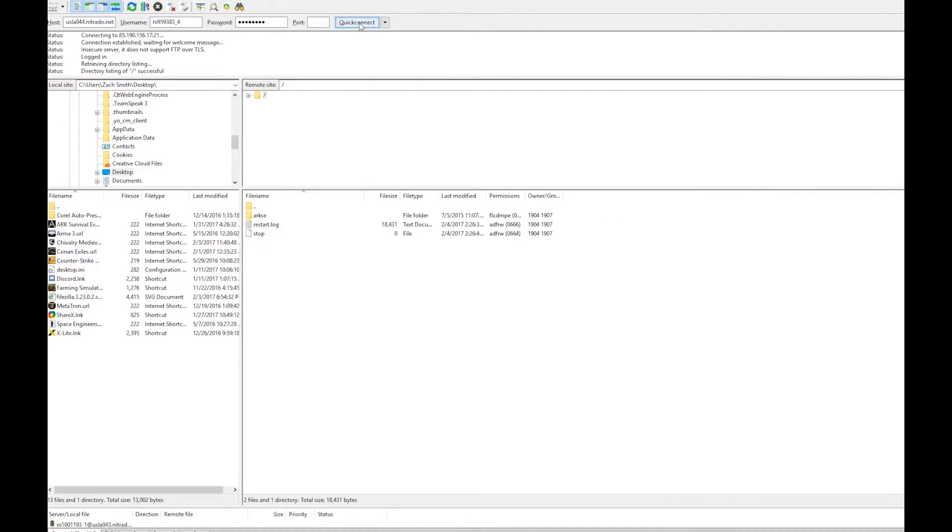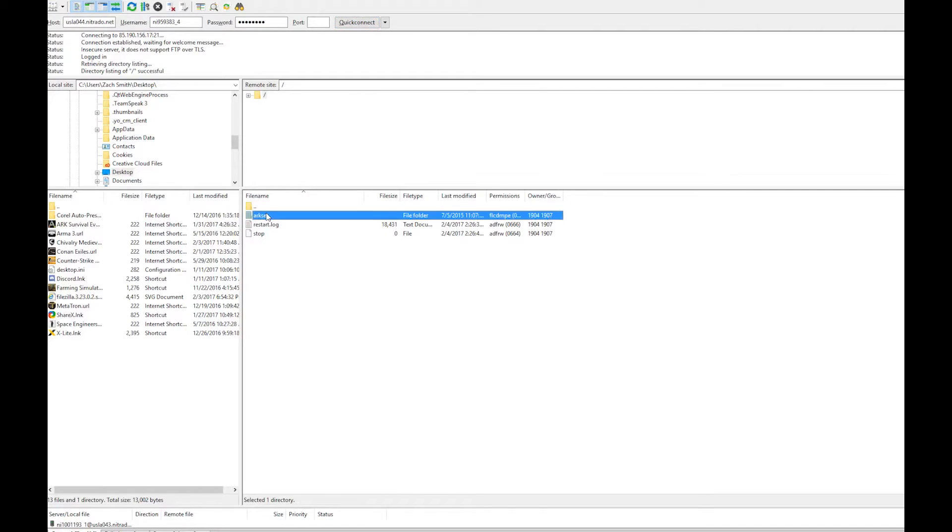On the local side let's create a save folder for the save games that we will receive from the server.